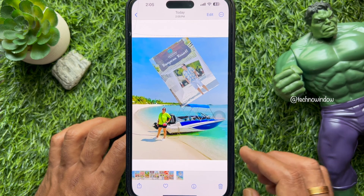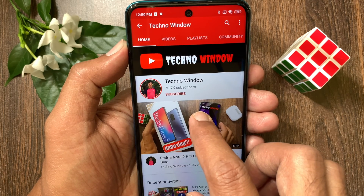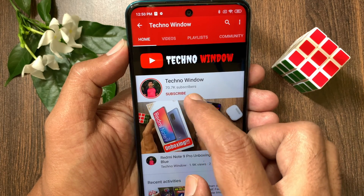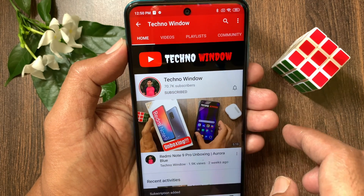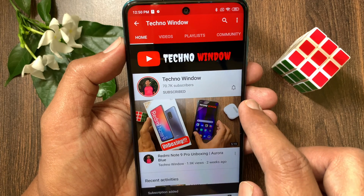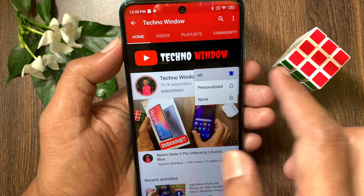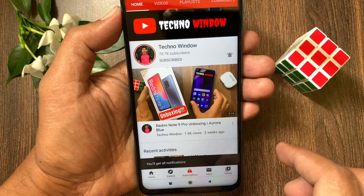So these are the steps to put a picture over another picture on iPhone. Hope this video helped you. Please subscribe to my channel by tapping the Subscribe button, and also tap the bell icon to receive notifications about all new videos.